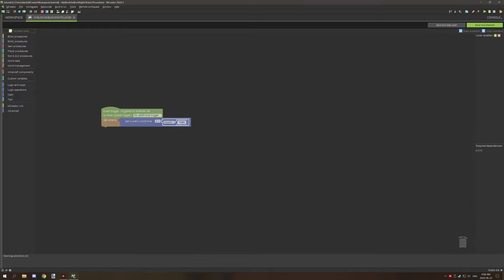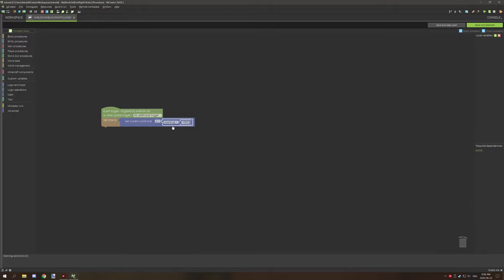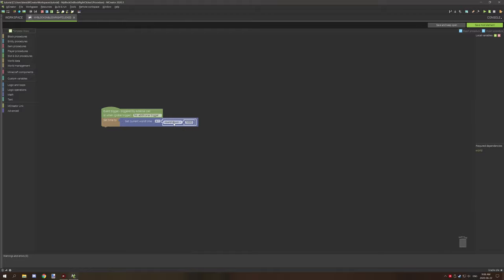If you wanted it to specifically round up, then you can set round up. If you want it to specifically round down, then you can round it down. The round part will always basically go to the nearest number.